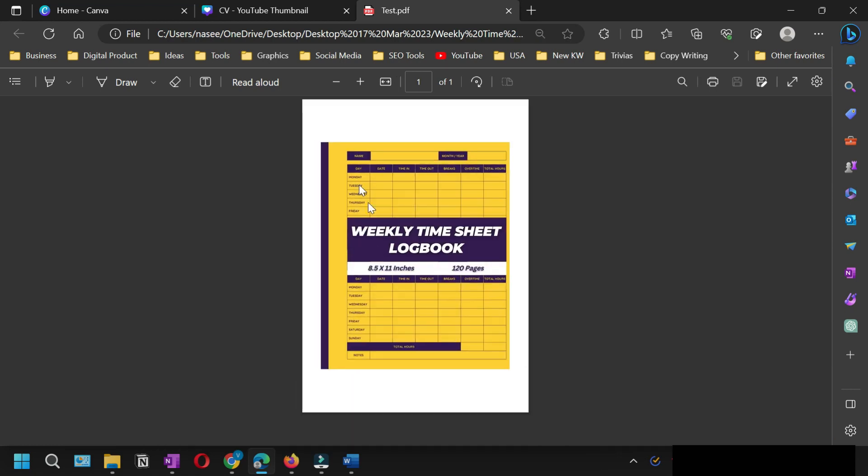This is a PDF file. This is how simple it is to convert an image into PDF.